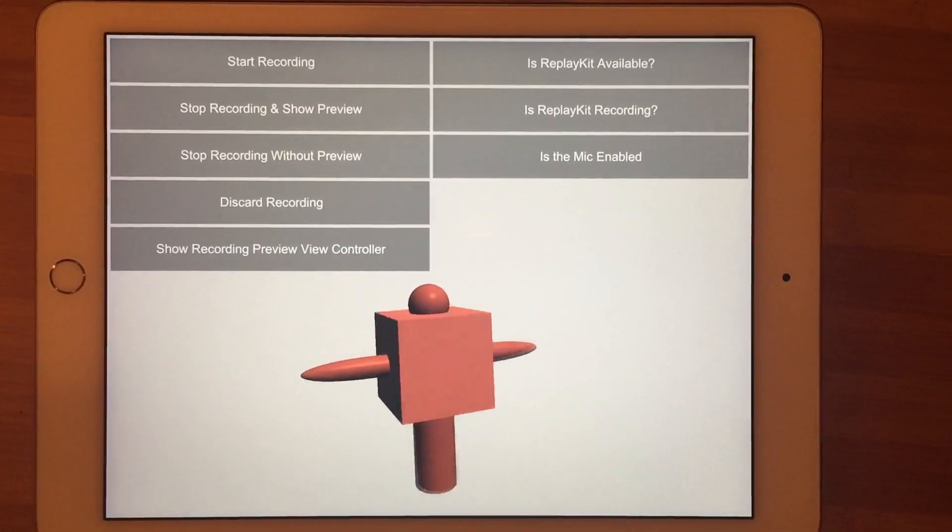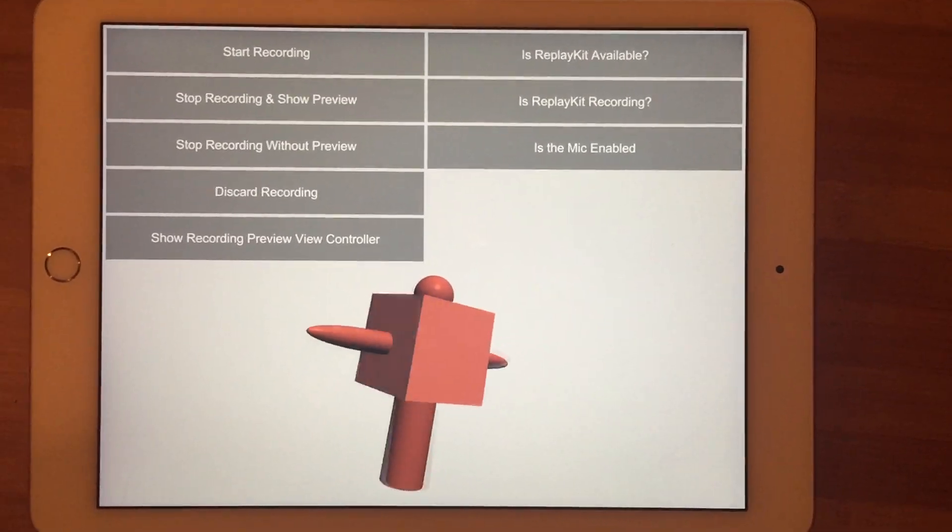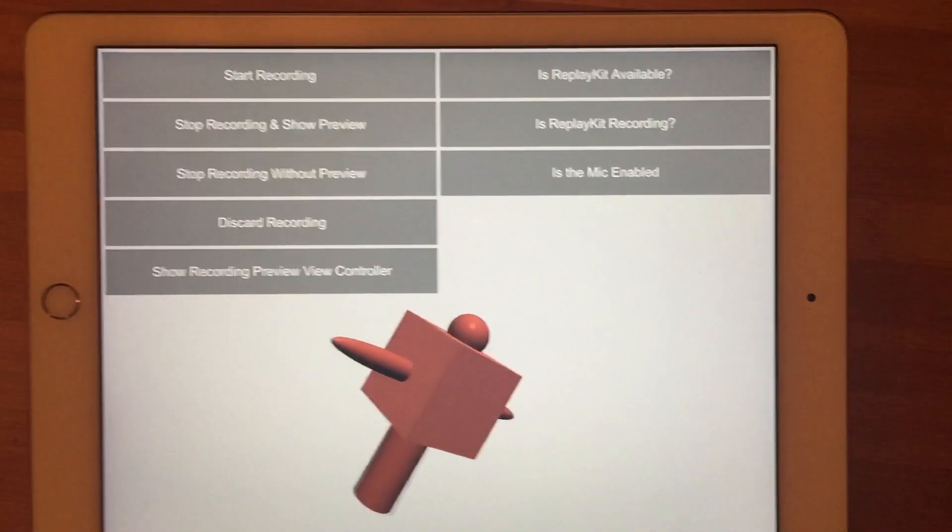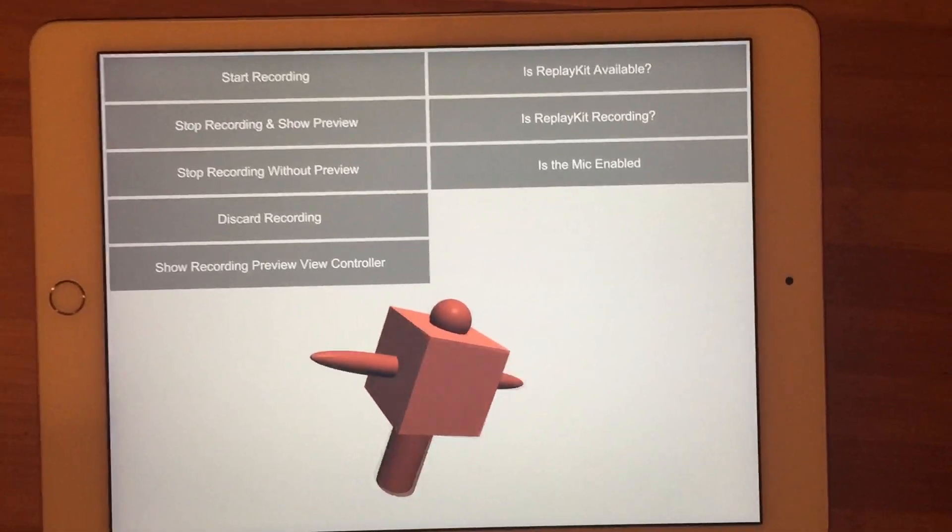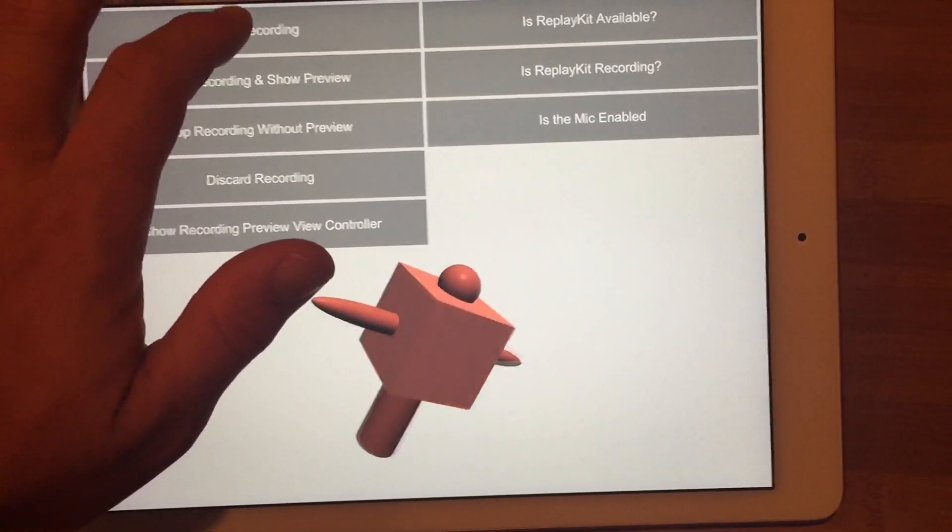Unfortunately Replay Kit doesn't allow you to record both the screen and cast it onto an AirPlay device, so I have to record this on an iPhone.